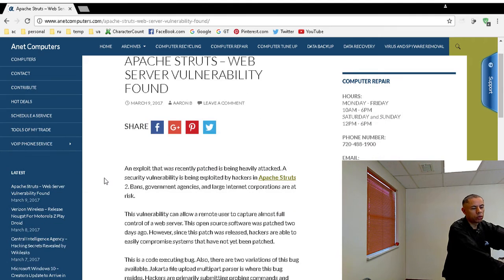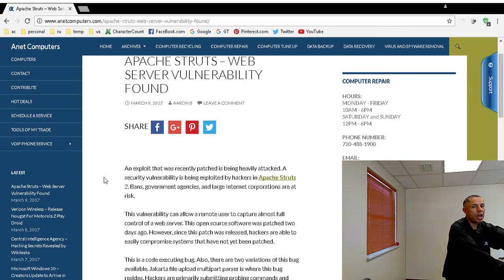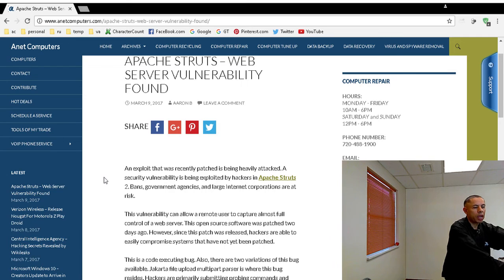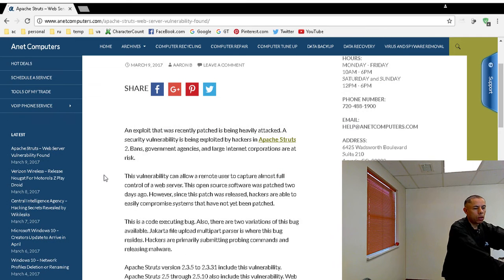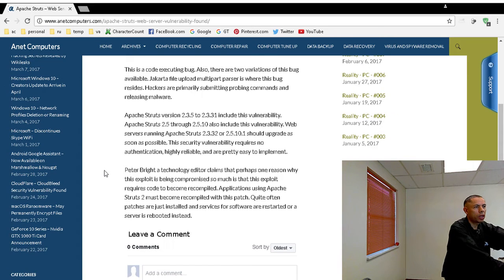This was patched two days ago. However, there are quite a few hackers and attackers using this exploit to their advantage. And one reason why it could be, according to security editor Peter Bright,